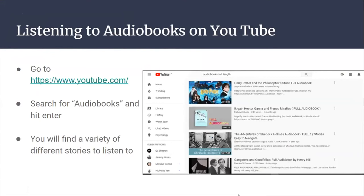Listening to audiobooks on YouTube. First, go to youtube.com, then search for audiobooks and hit enter. You'll find a variety of different stories to listen to. Harry Potter is shown as the first example, and there are many more that you can scroll down to look for.